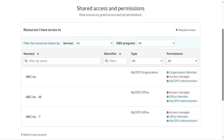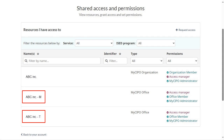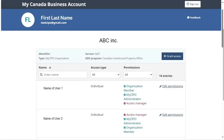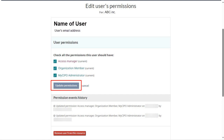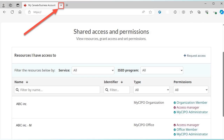To edit a user's permissions, from the Shared Access and Permissions screen, click on the organization or office name that the user is associated with, and click the Edit Permissions link. On the next screen, make the necessary changes and click on the Update Permissions button. To remove a user, click on Remove User from this resource. Once you are done, you can close the tab or window in which your My Canada Business Account is open.